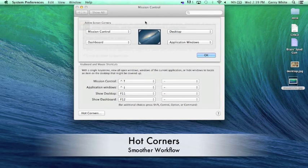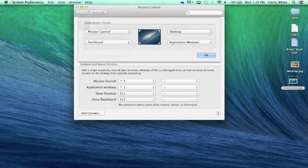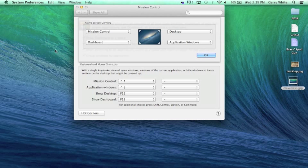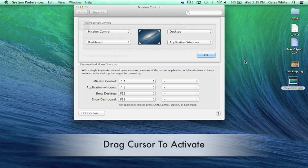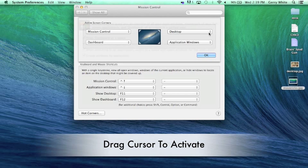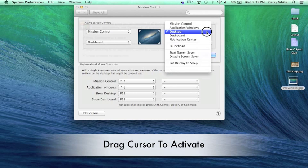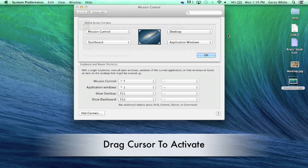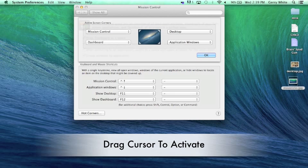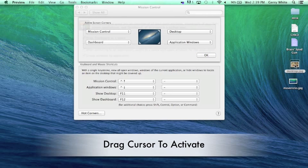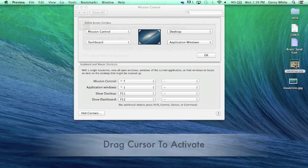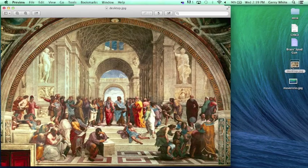Hot Corners are basically, I'm going to set each one of these corners to do something when I scroll my mouse or cursor up in that corner. I have the top right corner, as you see right here, set to show the desktop. So if I have a couple of things open, let me open up another window here.